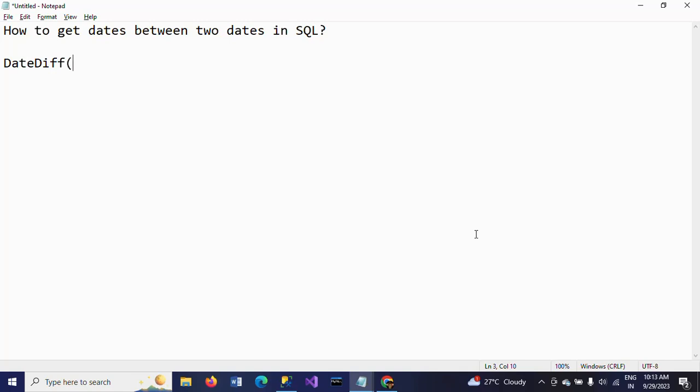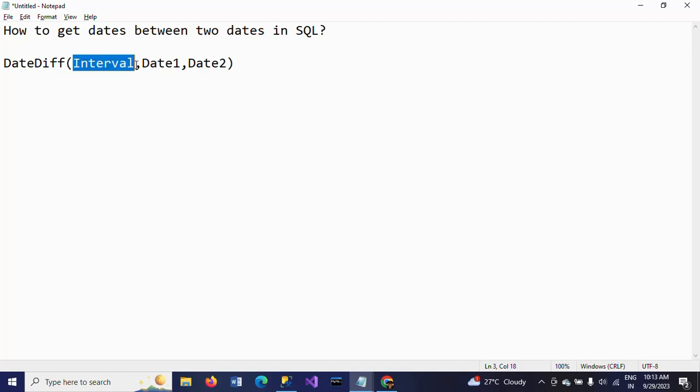DATEDIFF will take interval, date1, and date2. By using this function, we can know the difference in days. If you put the interval as day, you get the difference between the two dates in number of days.